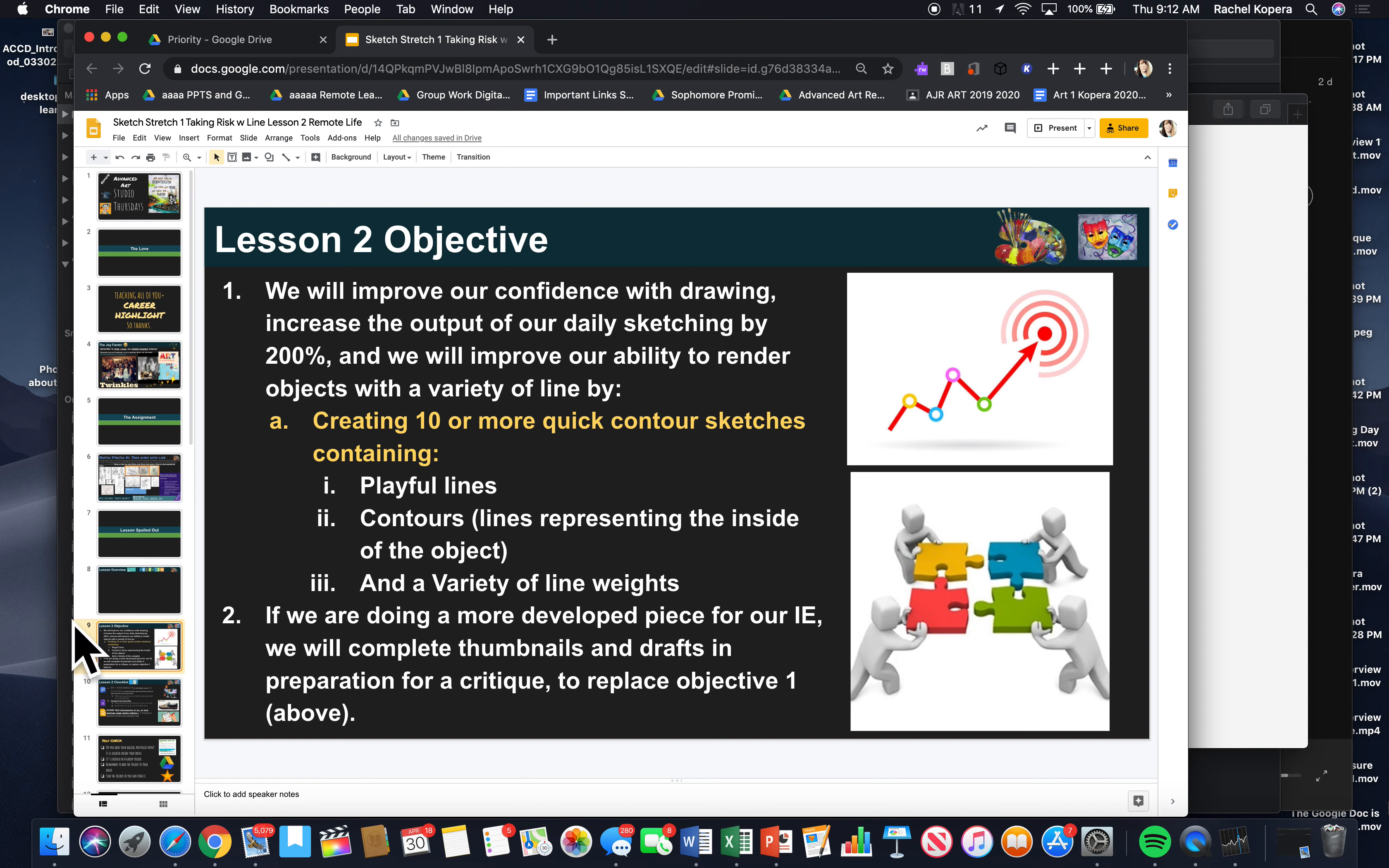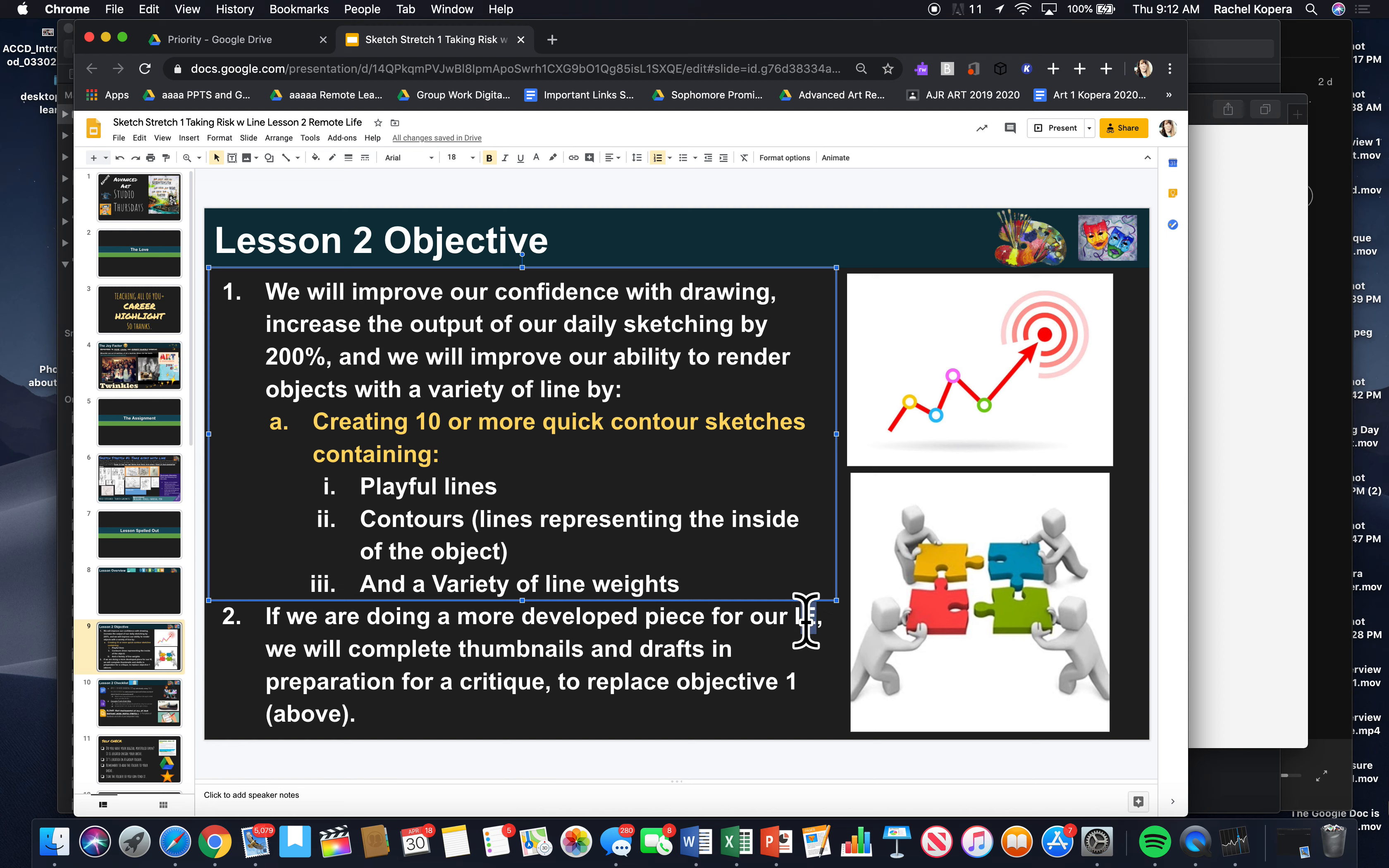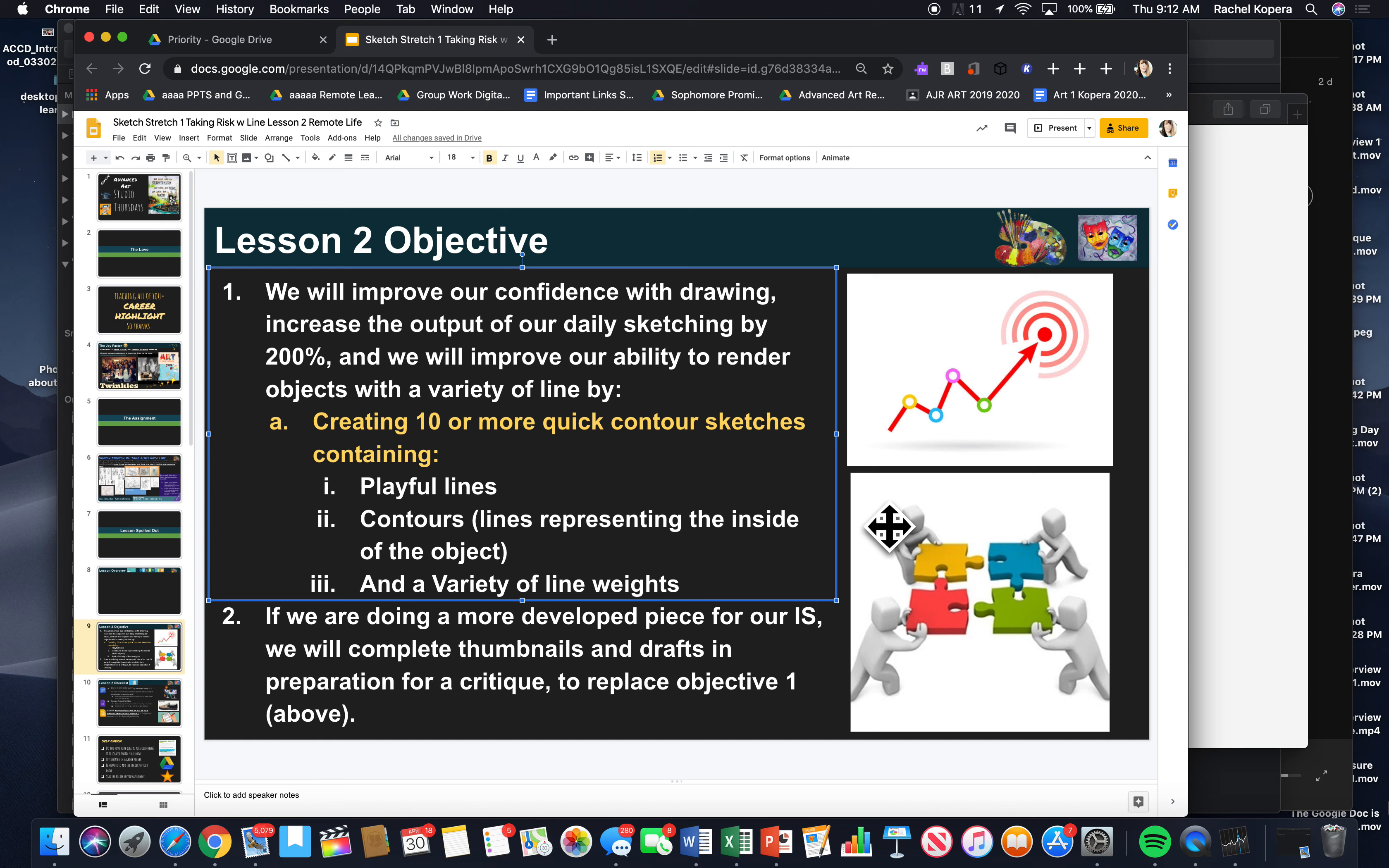If you are, so the other choice again, number two, if you're doing a more developed piece for your independent, I keep writing IE. I don't know why I do that. Independent study, complete thumbnails and drafts in preparation for a critique. So, you will have a critique about today's work and any sort of weekend work that you do on Tuesday.